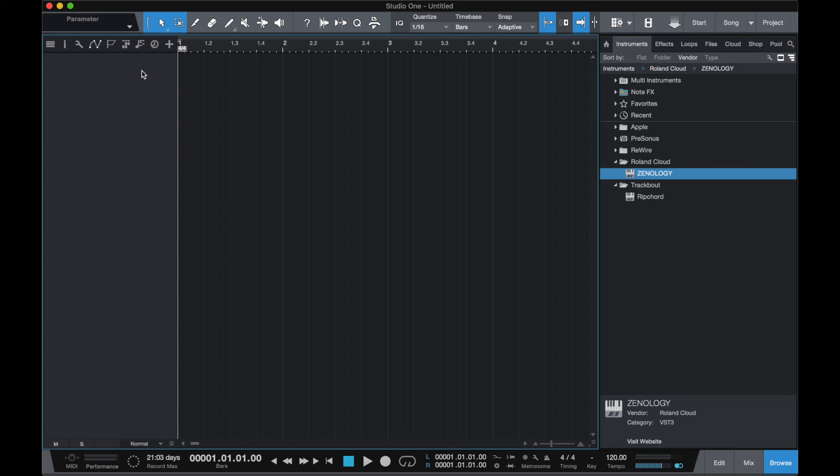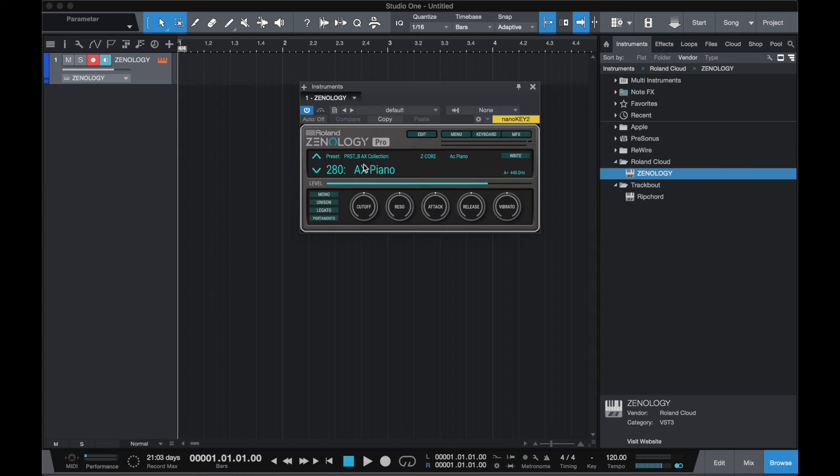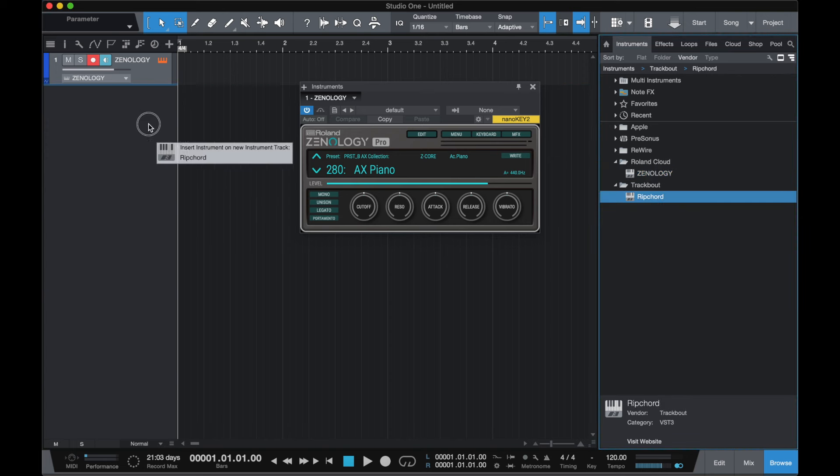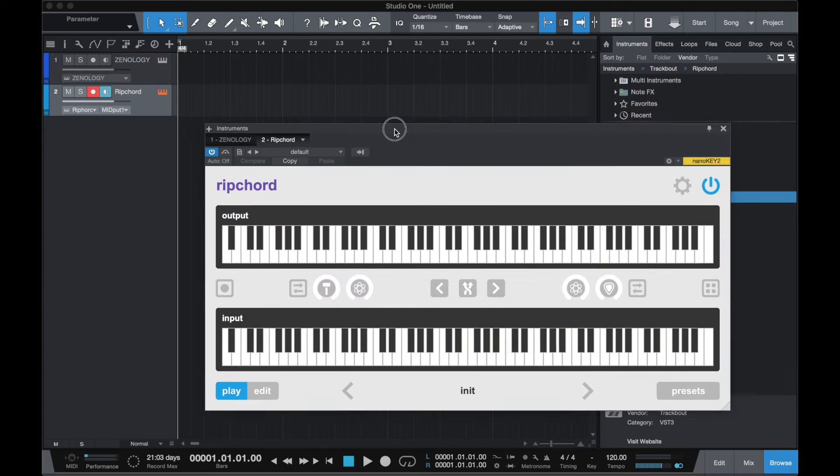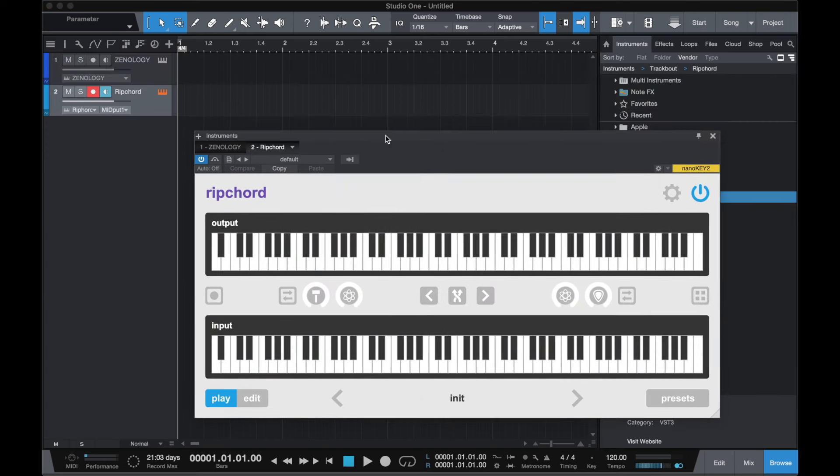Studio One requires two tracks. Begin by creating a new instrument track. Next, create an instrument track with Rip Chord. For Rip Chord to trigger sounds, you have to set the instrument's track to receive MIDI from Rip Chord.